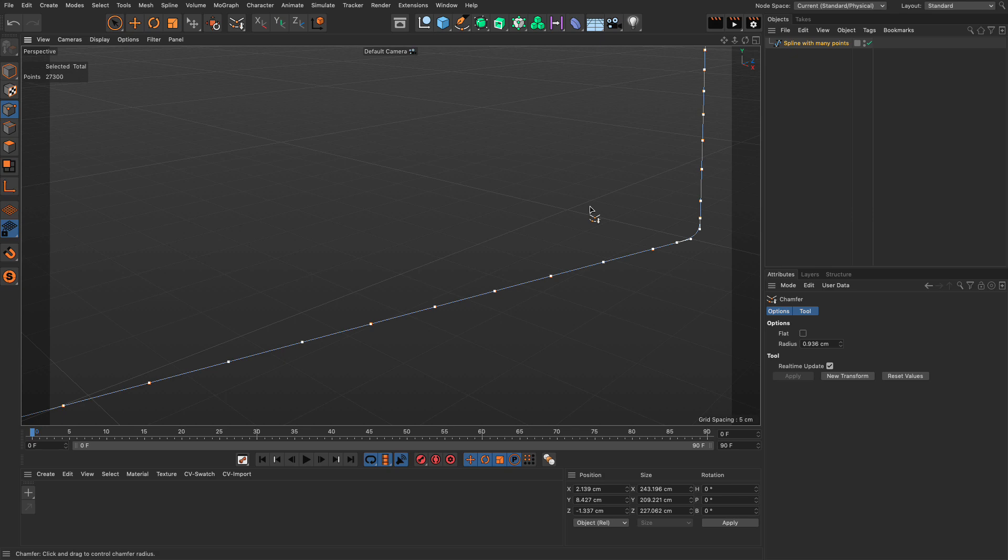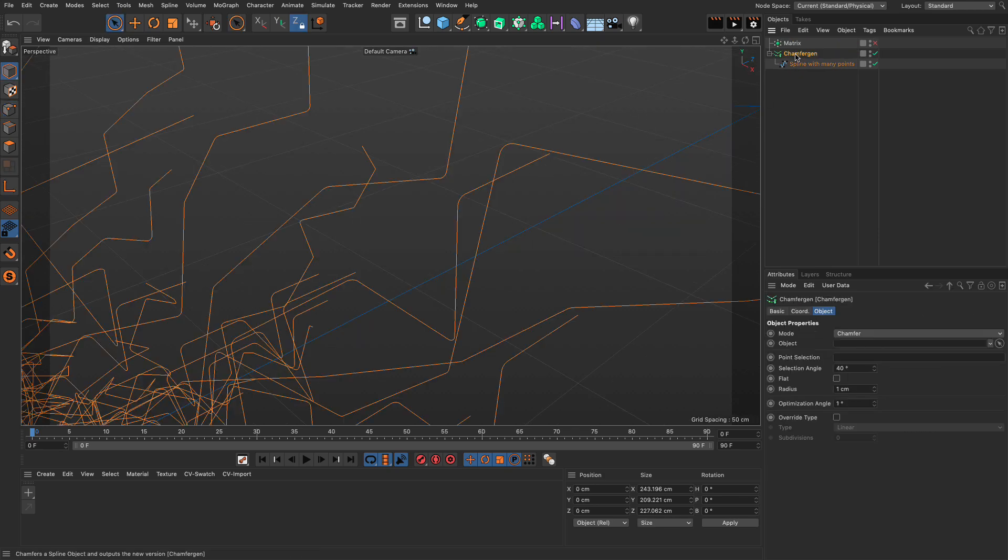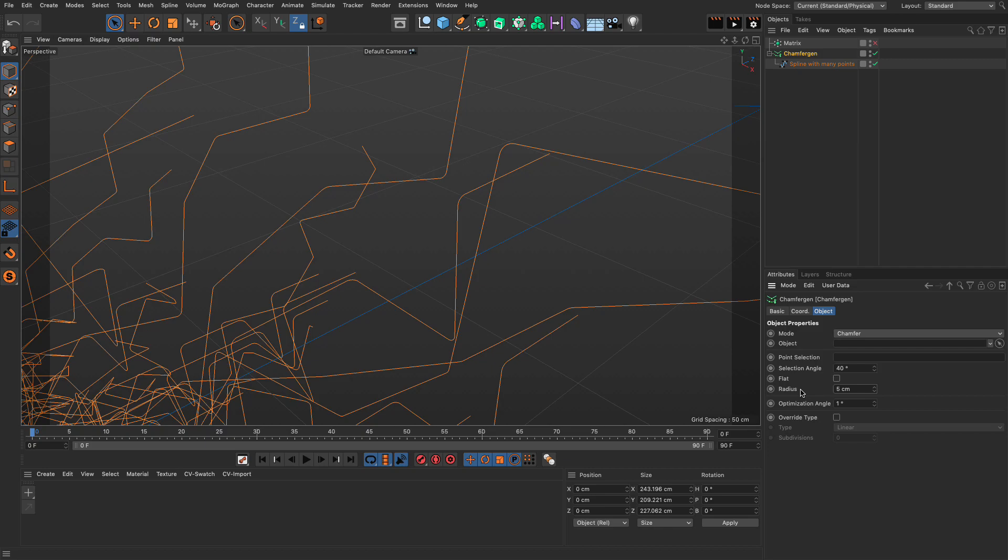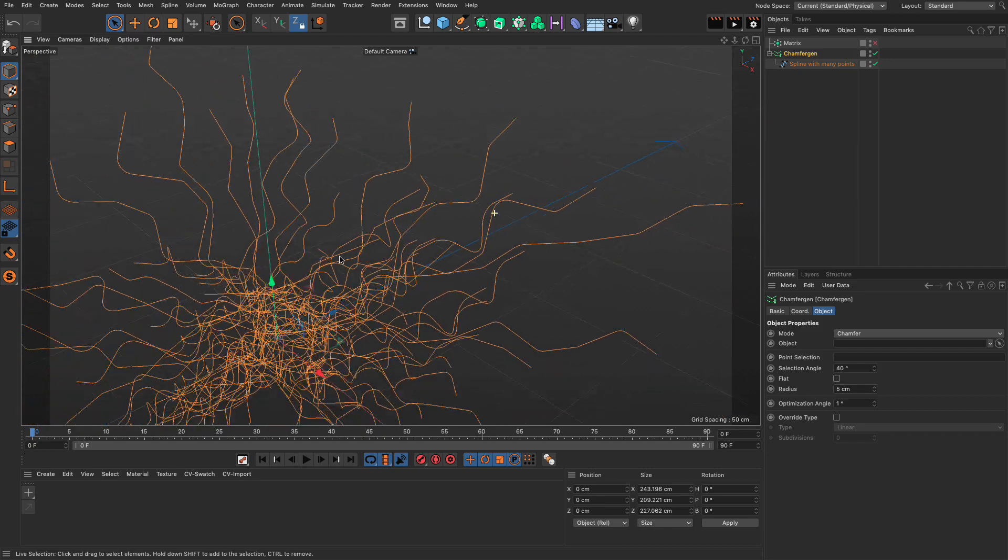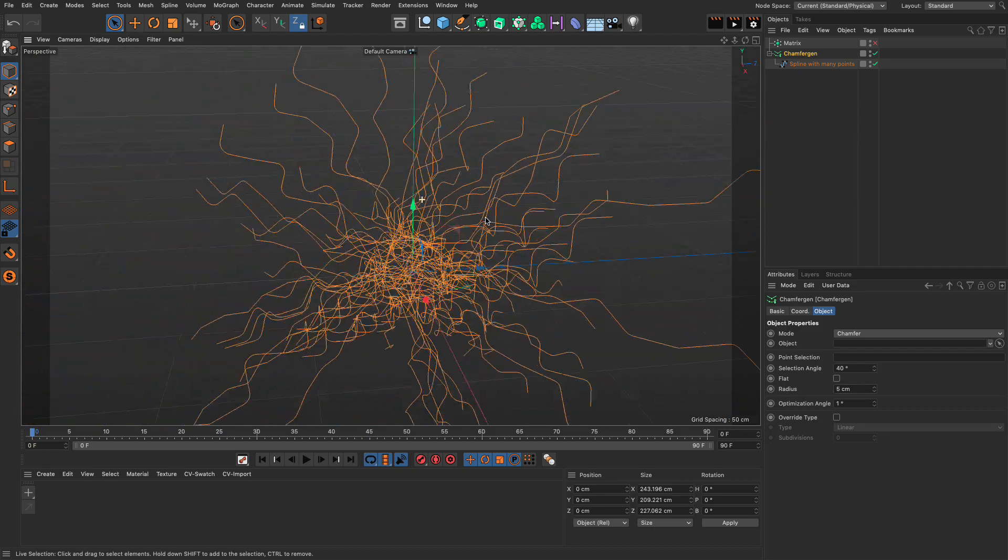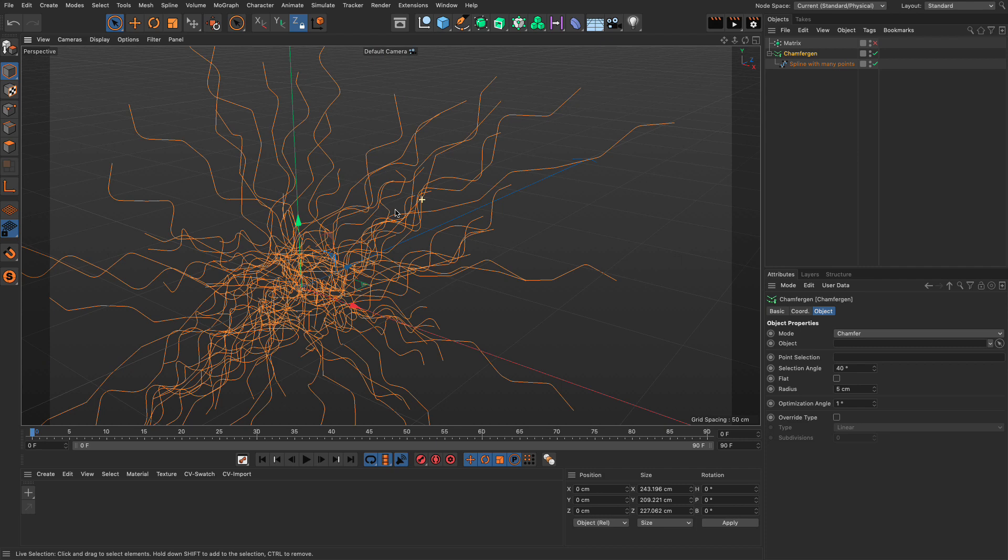It can only find the smaller chamfer and apply it to every single corner here. But, let me close this. But because the chamfer gen applies the optimization before it does the actual radius, you can actually increase this to a large number, like 5. And you can see that we don't have that restriction anymore.